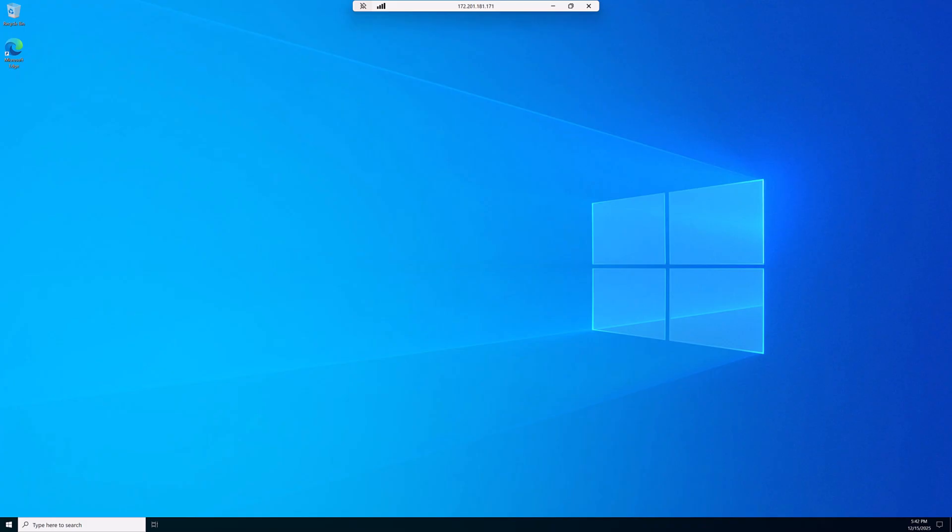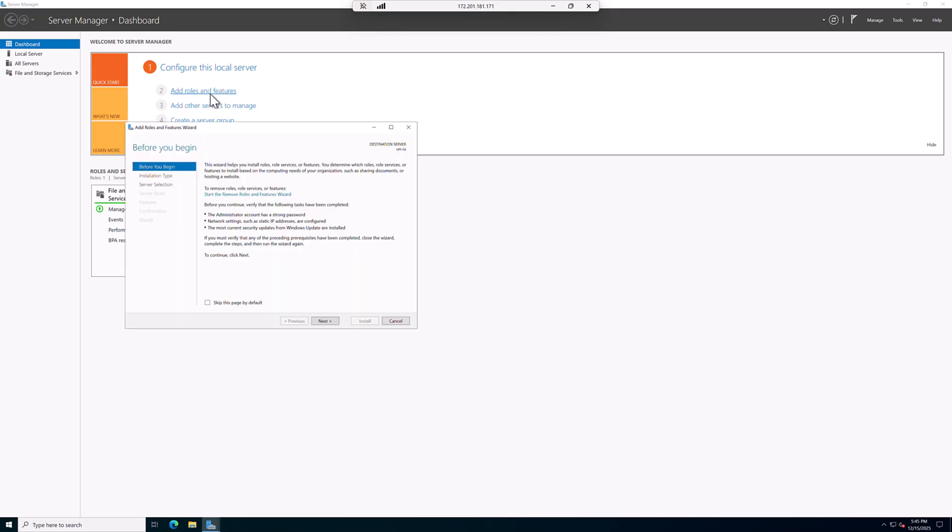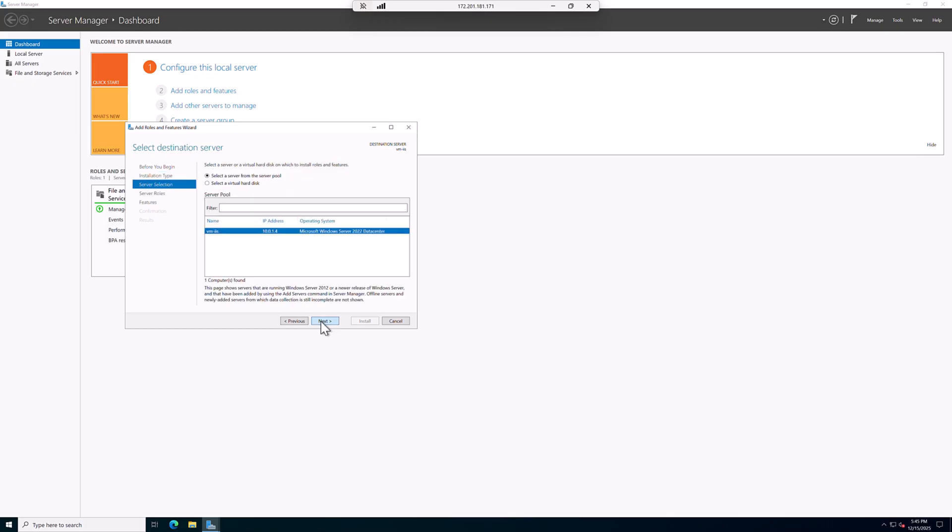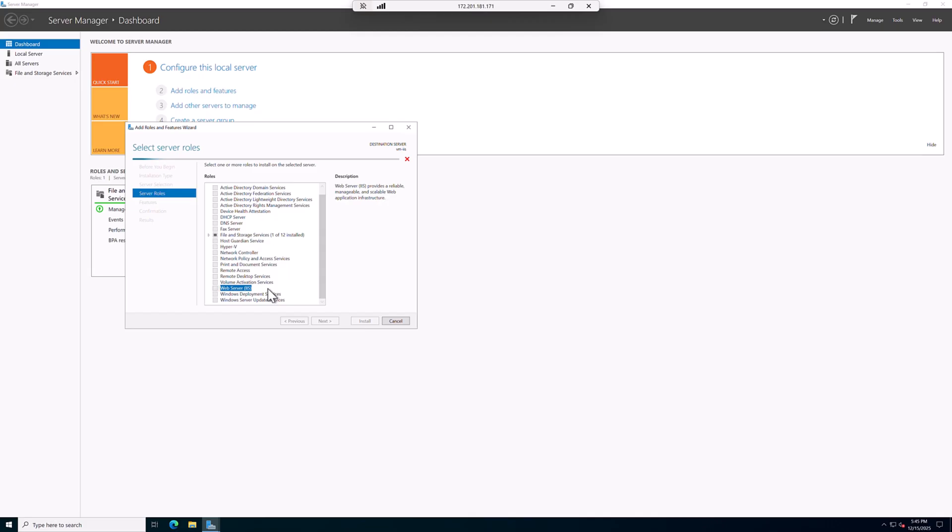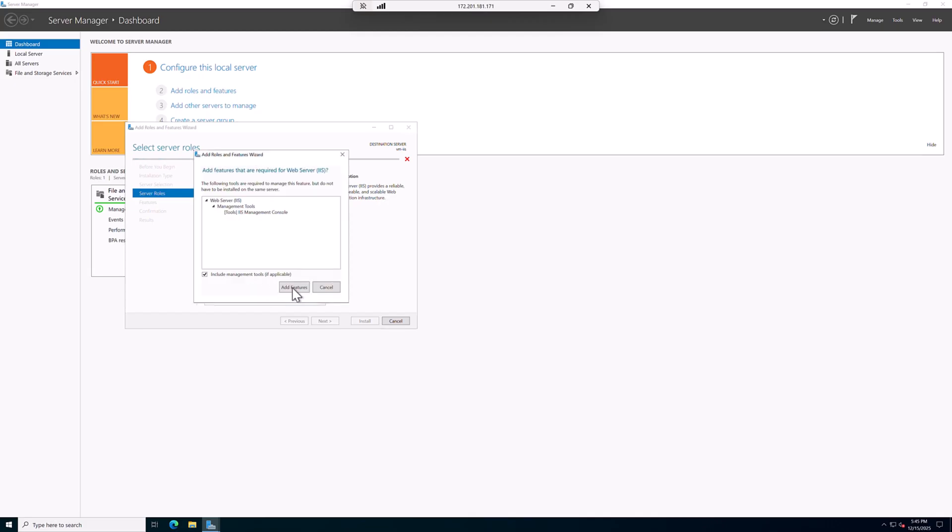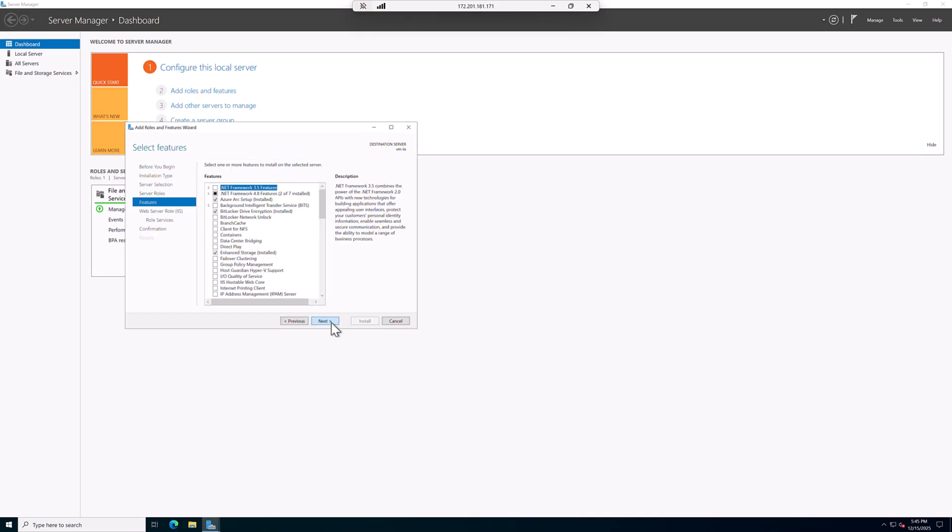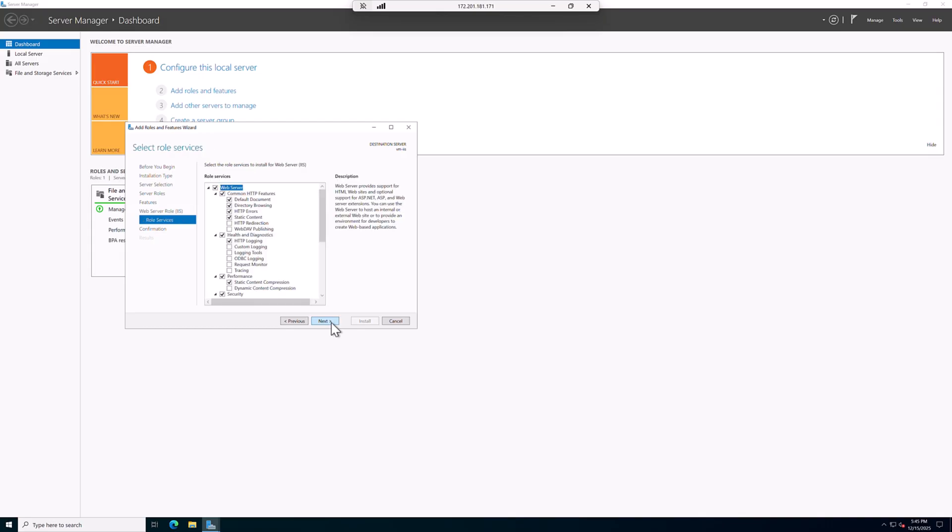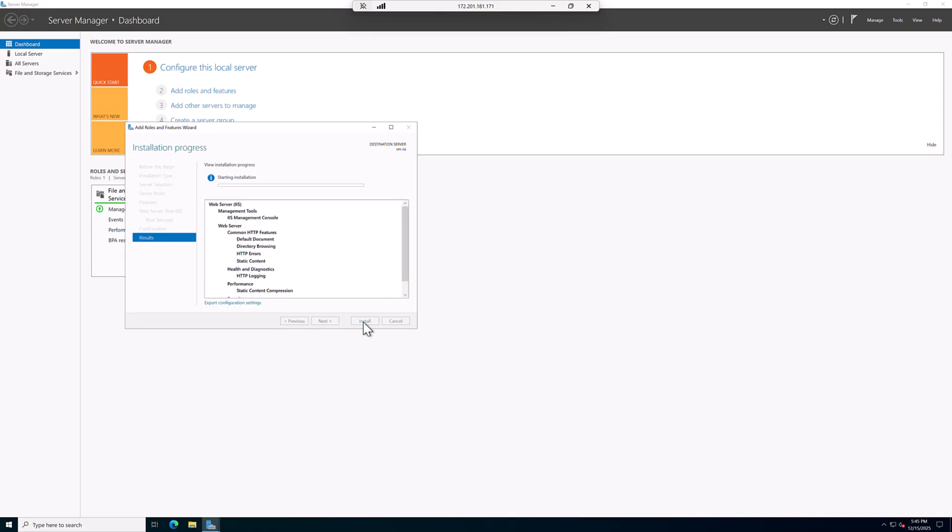I am logged in into the server. From the add role and features, we click next, next, next. We choose Web Server IIS, add feature, next. We leave everything as default and click install.